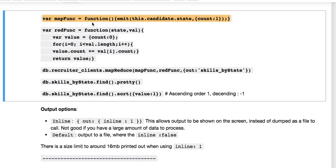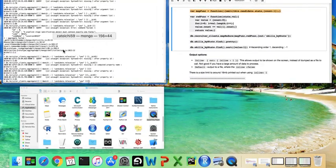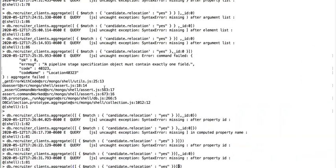So we plug that in for our map function. And to reduce, we're taking our states and our value that we're counting and we're iterating through that, through the length of it, where we increment our count and return the values. So we can plug that in here.